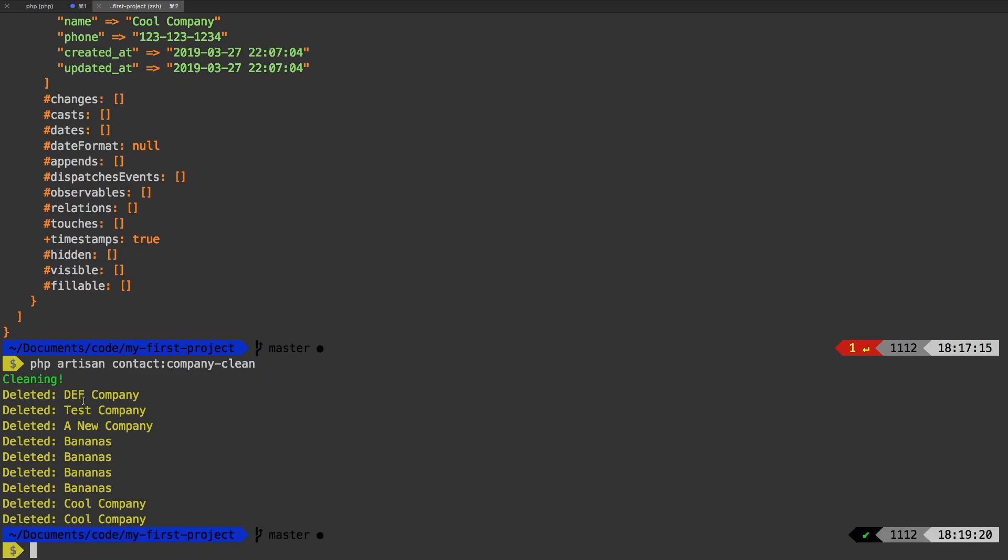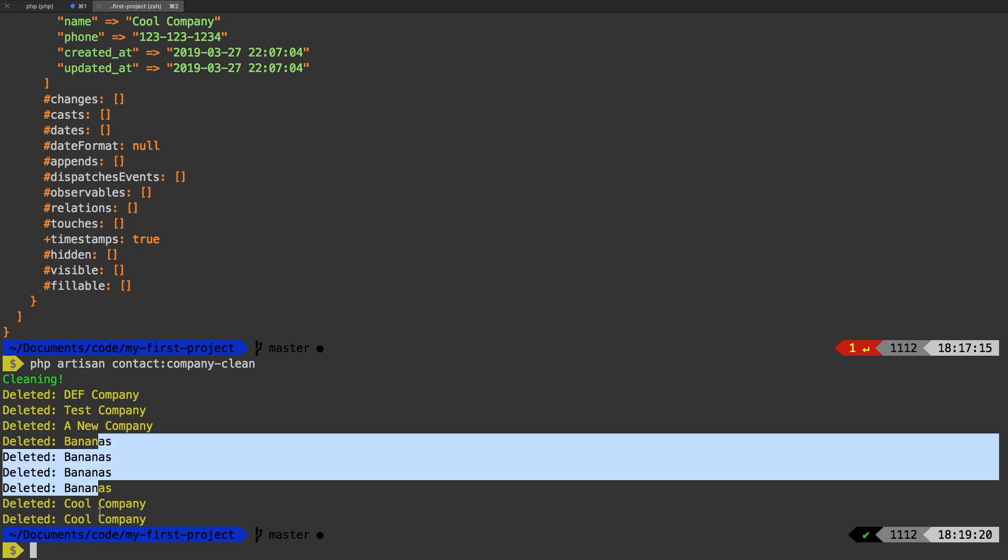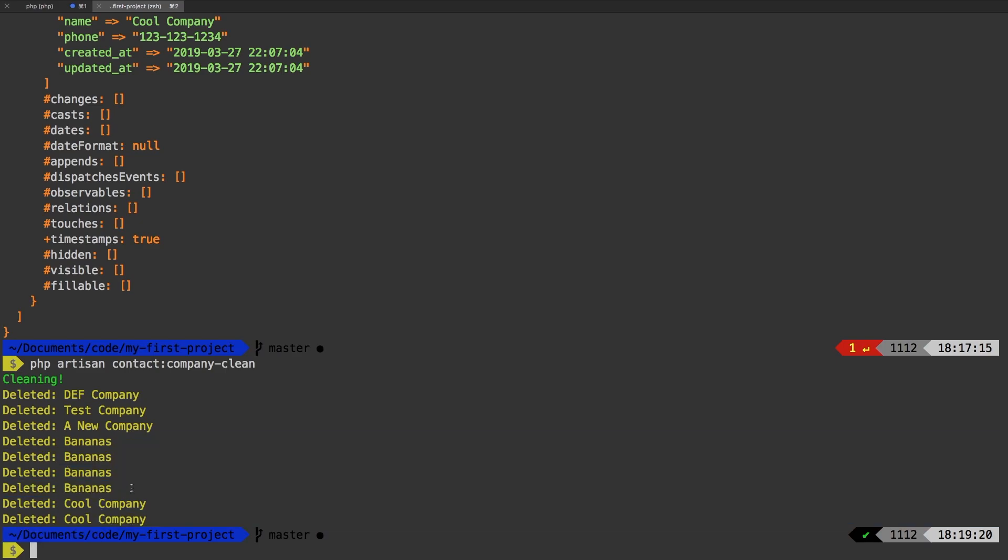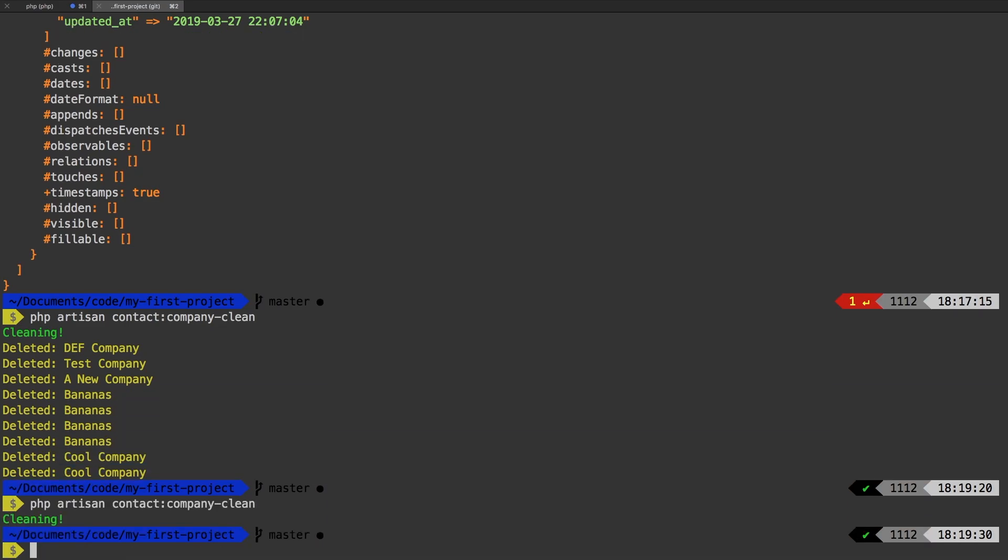And sure enough, we deleted DEF company, a test company, new company, a bunch of banana companies, and then cool company. Now if we run that again, then of course we don't get anything.